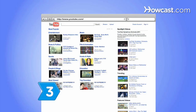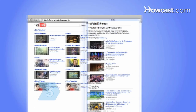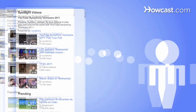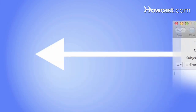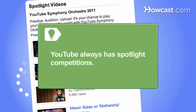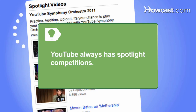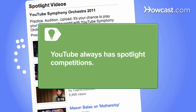Step 3. Get YouTube editors to spotlight your video. Have friends suggest your video at editor@youtube.com. YouTube always has spotlight competitions for videos uploaded within a specified time period, from 48 hours to 30 days.